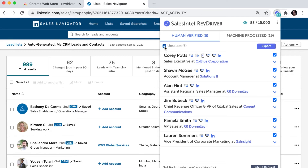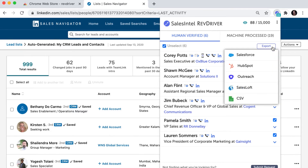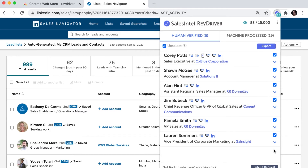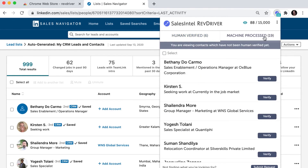Premium RevDriver users can also export SalesIntel contact information while on LinkedIn directly to their CRM or email marketing systems. They can also request research on demand for machine-processed contacts and get unlimited reveals.